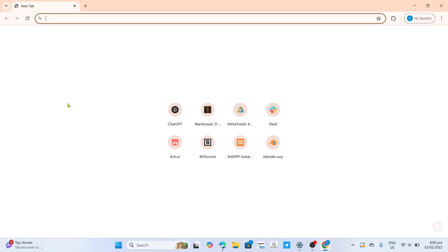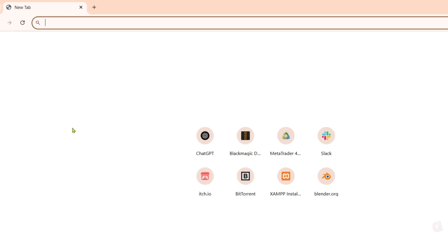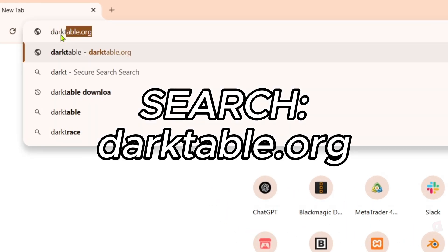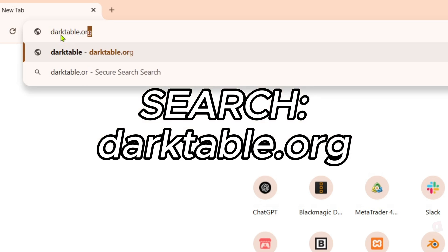Once you're on your web browser, next you will need to go to the official website of Dark Table since that's where we can download their app. Just search for darktable.org on your search bar. Make sure to enter it correctly so you will be directed to the website.